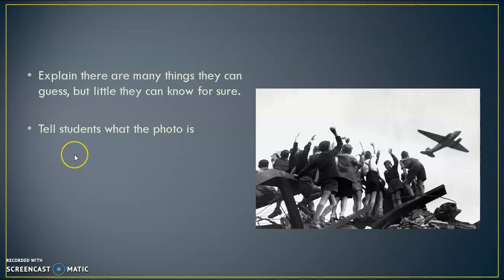Explain there are many things they can guess, but little they can know for sure. Tell students that the photo is of an American relief plane delivering food to starving citizens of West Berlin in 1948.